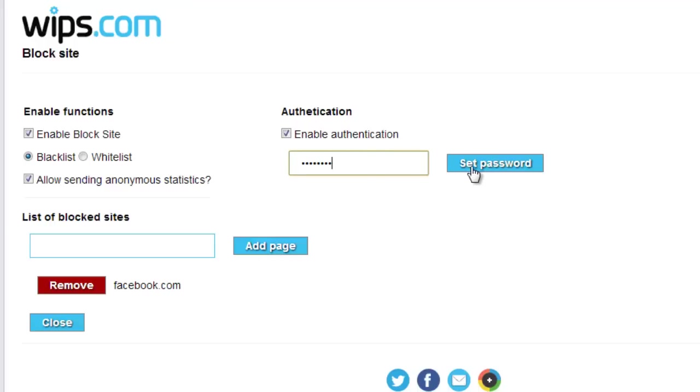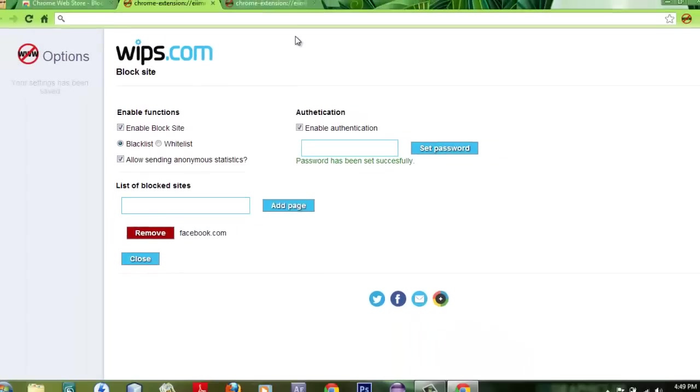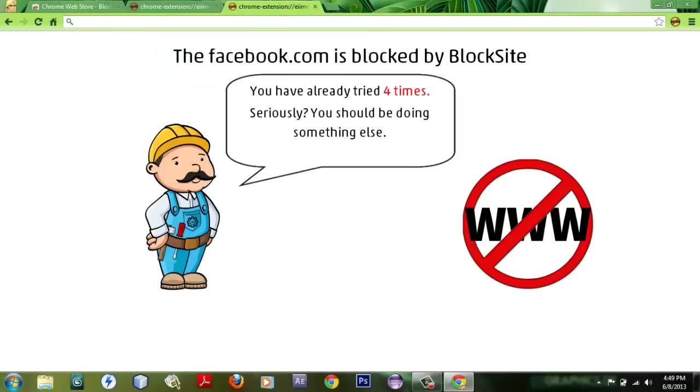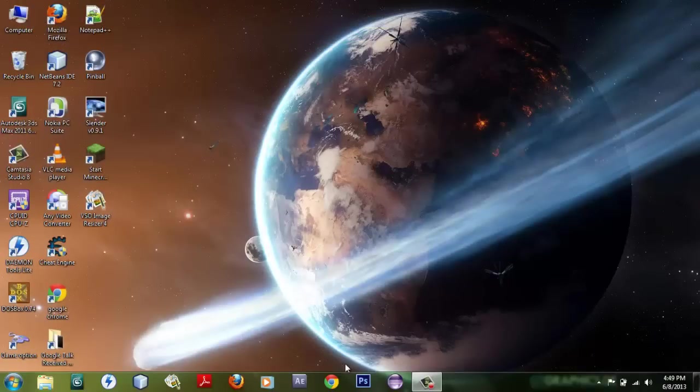done that, enter the password and then the password has been set successfully. So now no one can easily change settings on your laptop or personal computer without your permission. What you have to do is just close it and then try to log in once again.